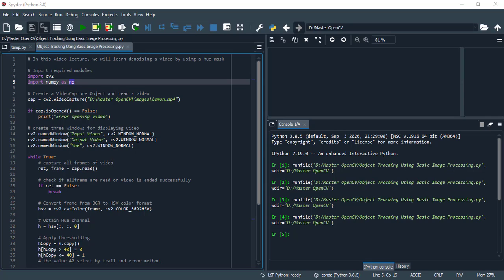Capture all frames of video using the read function of video capture class to read all frames of video. It returns two variables: first ret and second frame. The frame stores all the frames of video and ret tells us if all frames are read or the video ended successfully. If ret is equal to false, then break.